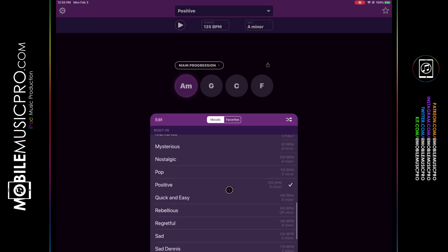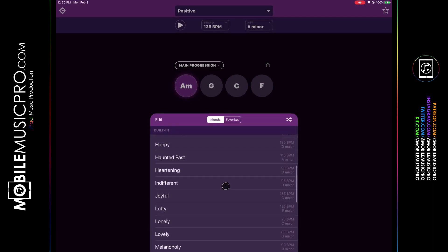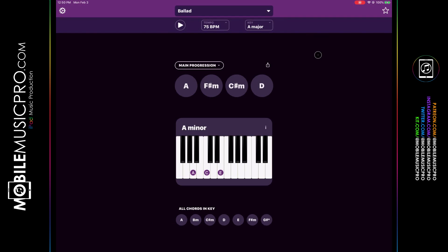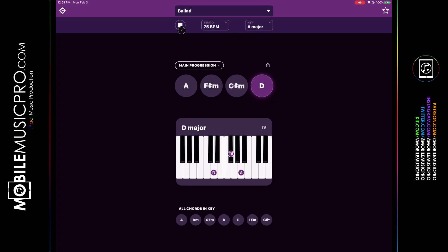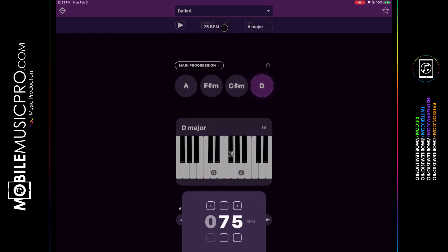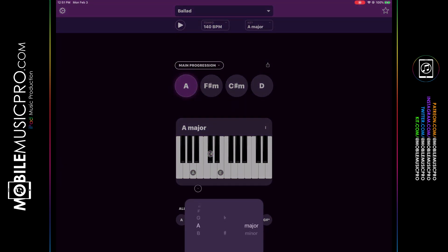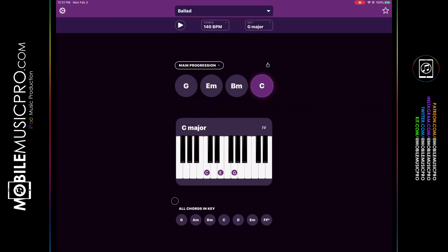The drop-down reveals different chord progressions categorized by feeling — joyful, happy, funny, creepy, and more. Selecting 'Ballad' generates a chord for you. That's quite slow at 75 BPM, which you can change via the tempo drop-down at the top. At any given time you can also change the key with the drop-down menu — currently set to A major but you can set it to anything. At the bottom it displays all the chords in that particular key.